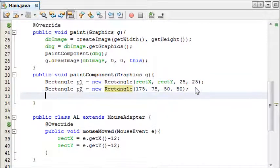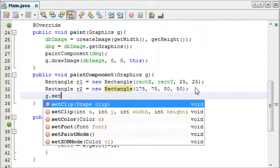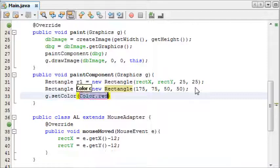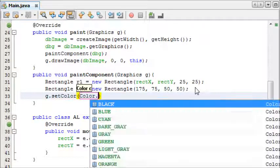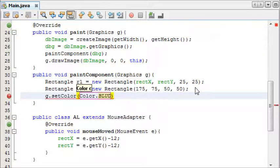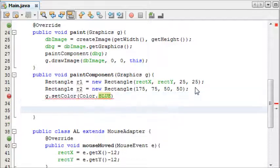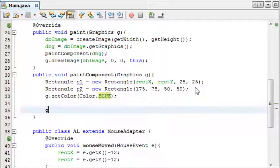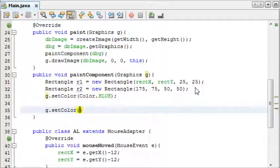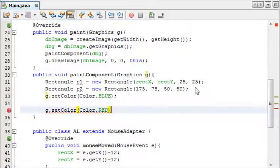And now that we've done this, we'll set the color and draw them. SetColor, I'm just going to make this one blue. And then g.setColor.red.